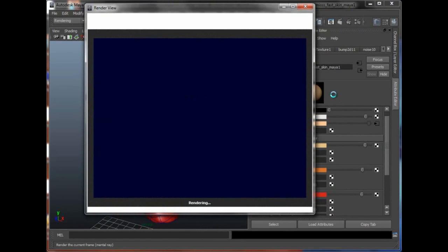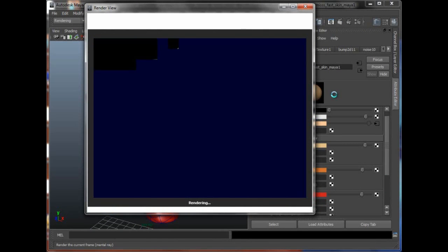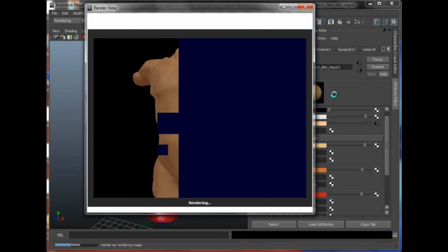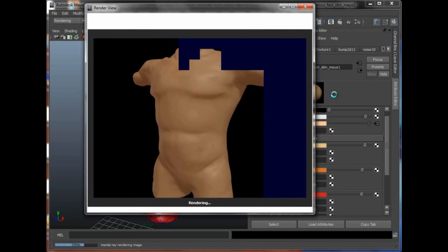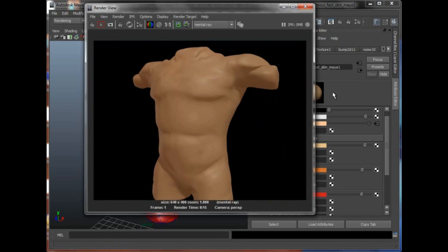So let's quickly render this. And again, it's always a good idea to hide things you don't need to see or you're not working on right now. So right now the file's rendering, it looks pretty nice, very nicely textured and it rendered at 15 seconds on my machine.